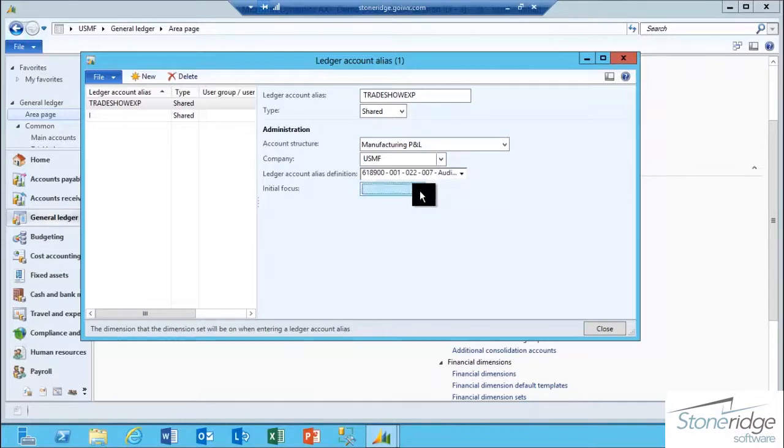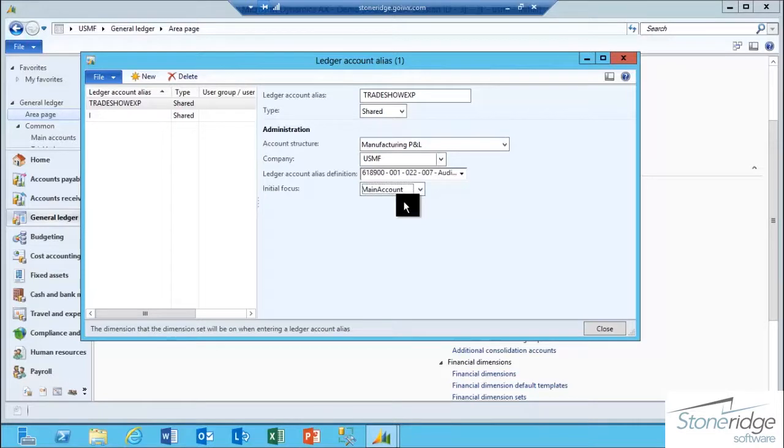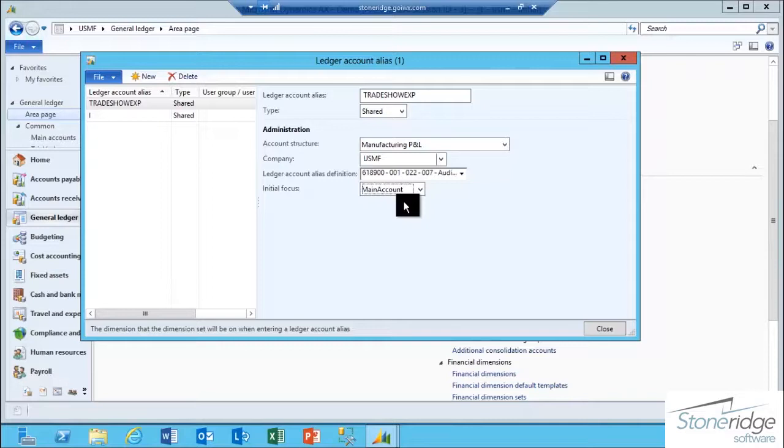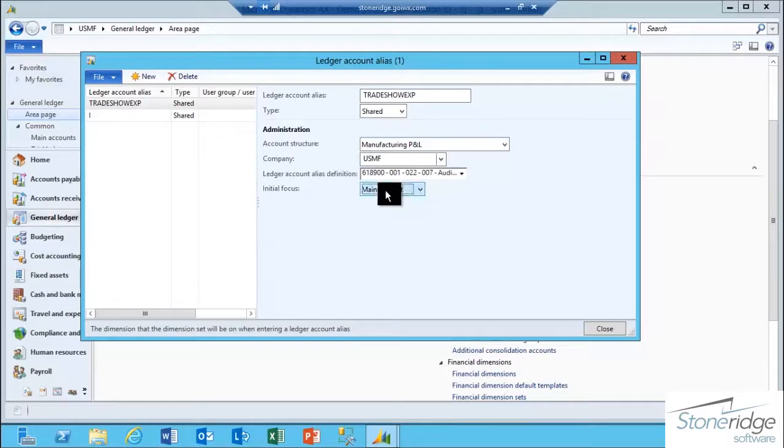In the Initial Focus field, this is where you want the cursor to default as you start entering transactions to be able to cross-reference whether or not a Ledger Account Alias exists. In most scenarios, you would select the main account as the initial focus. In this example, for my Tradeshow Expense Ledger Account Alias that I created, I'm going to map it to main account.